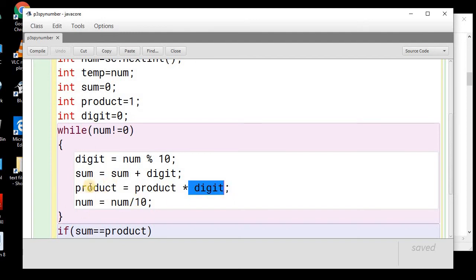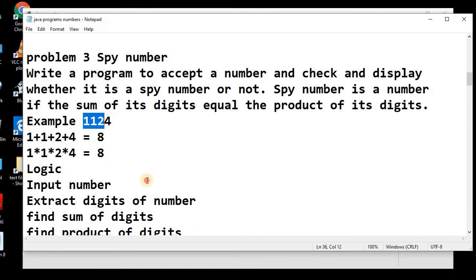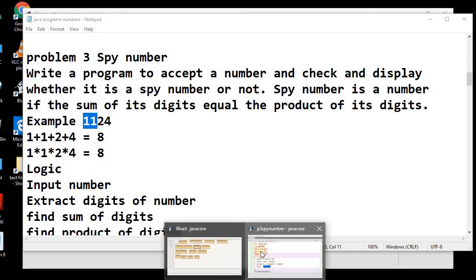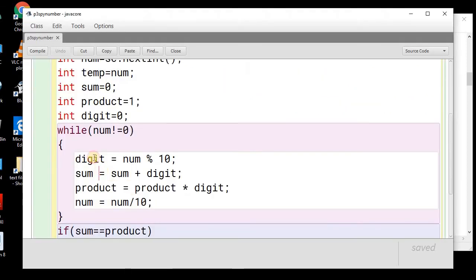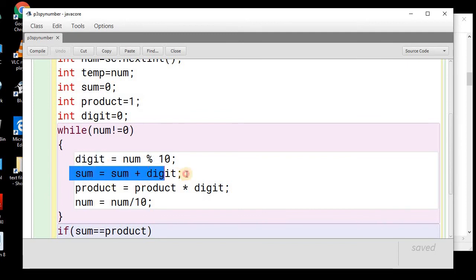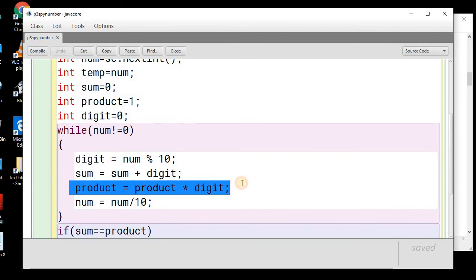So, this will be stored. Again, the num will be, we will divide the num by 10. Then, now, we will have only 11. So, in this way, we can extract the digits and we can get the digits of the number into this digit variable. This will keep changing and we will be performing operations on this digit.